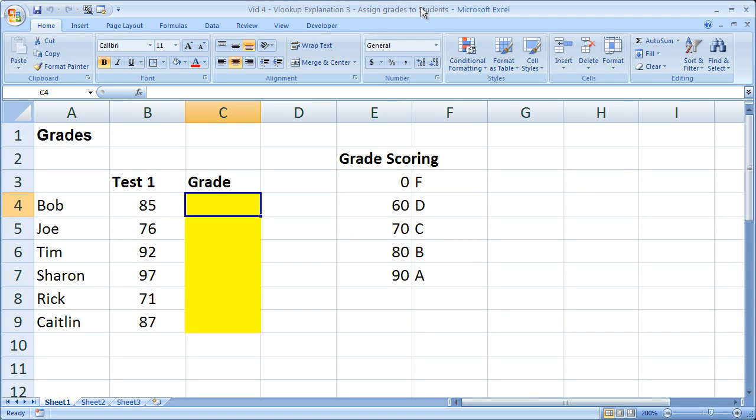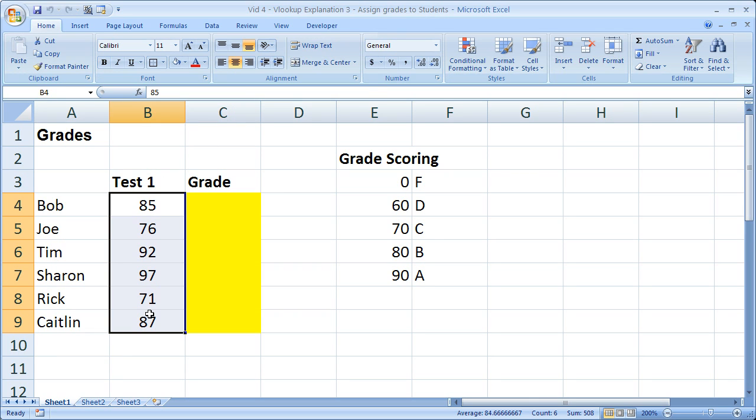Hi and welcome to this tutorial. Here I'm going to show you how to use the VLOOKUP function in order to assign letter grades to students test scores.